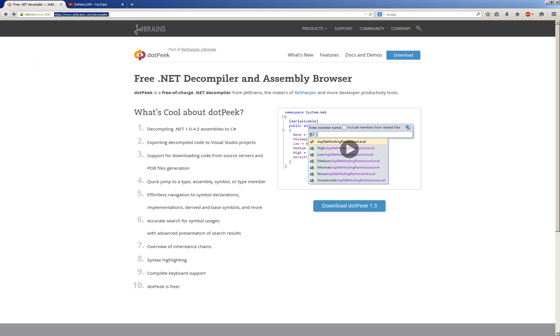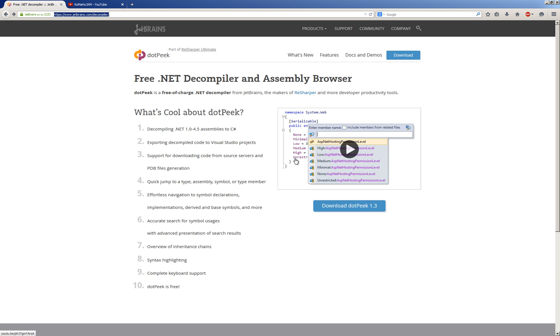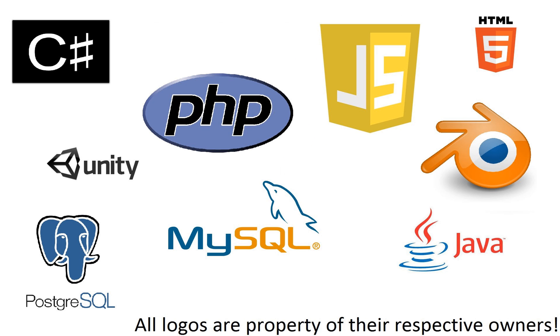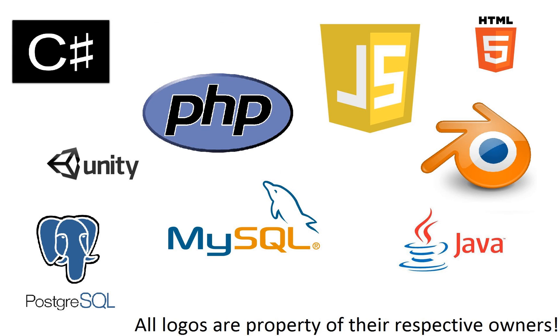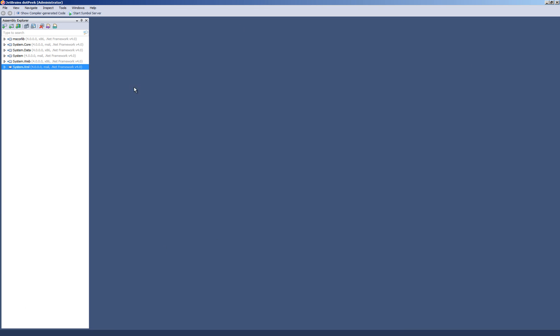The decompiler which I will use is JetBrains dotPeek. This is one of the best decompilers I have seen. So go to jetbrains.com/decompiler. I'll put a link in the description. Download it and install it. I already downloaded and installed it, so I'm just going to show you the main interface. This is it. When you load your .exe it will be here and here will be the source code.